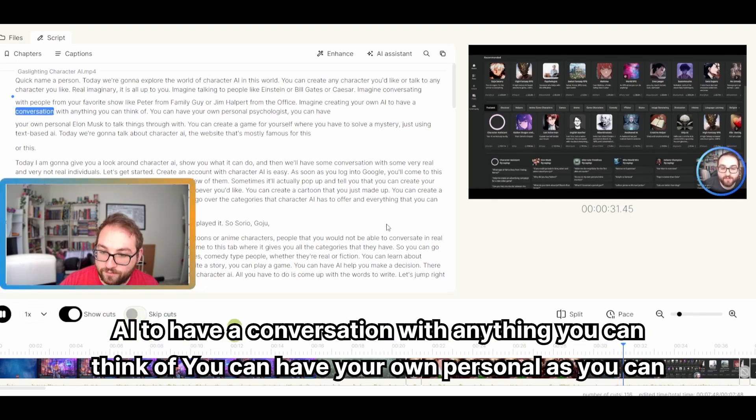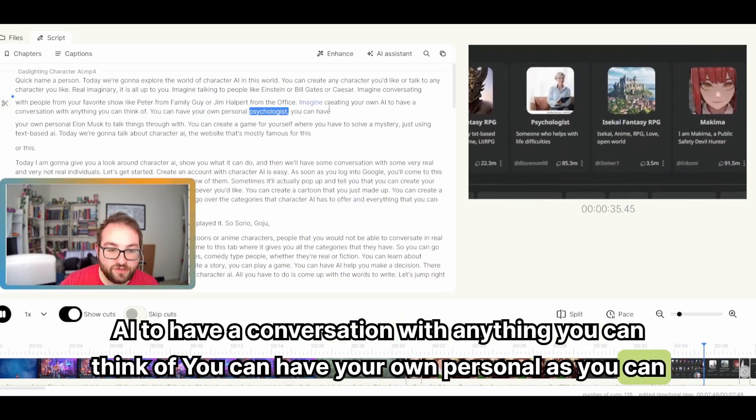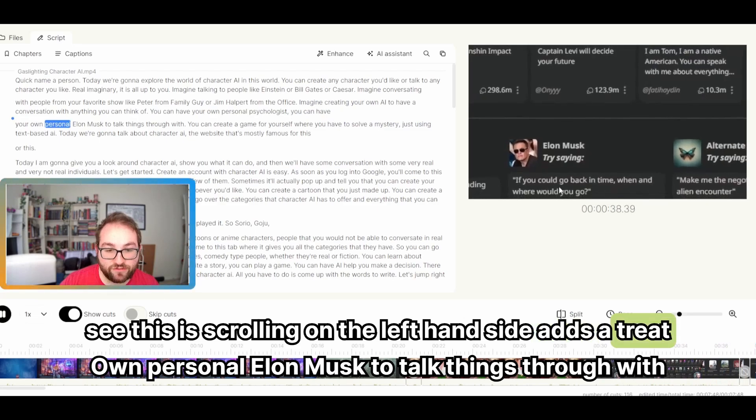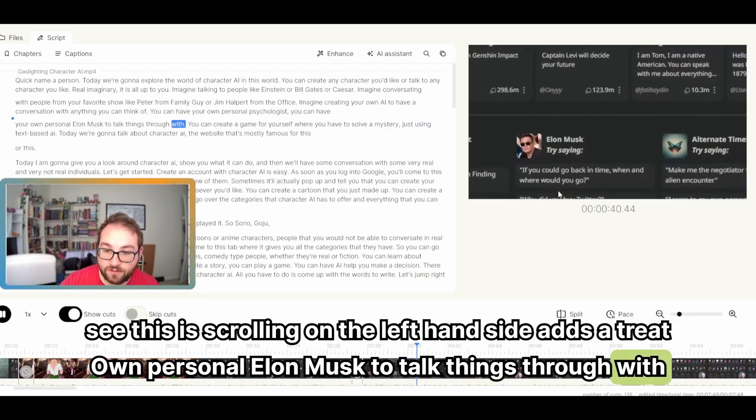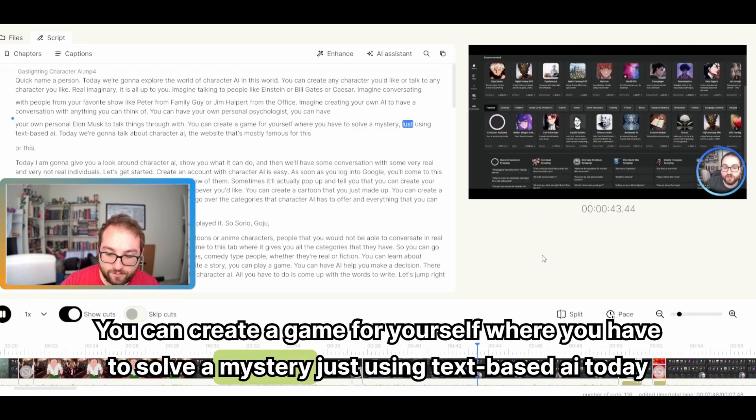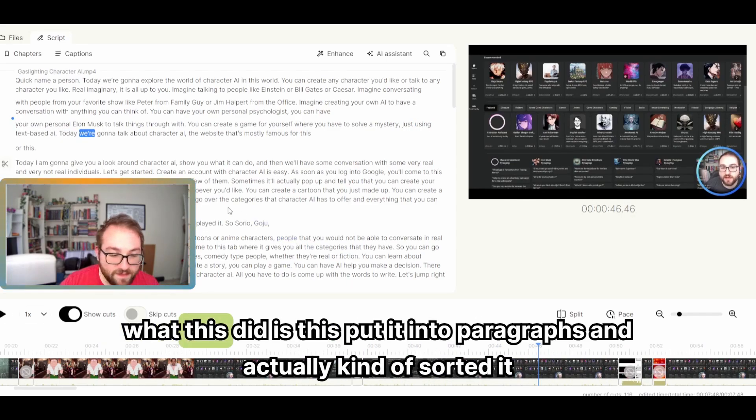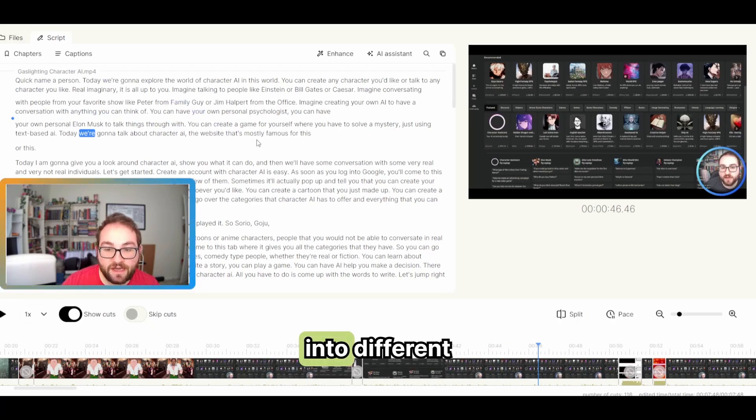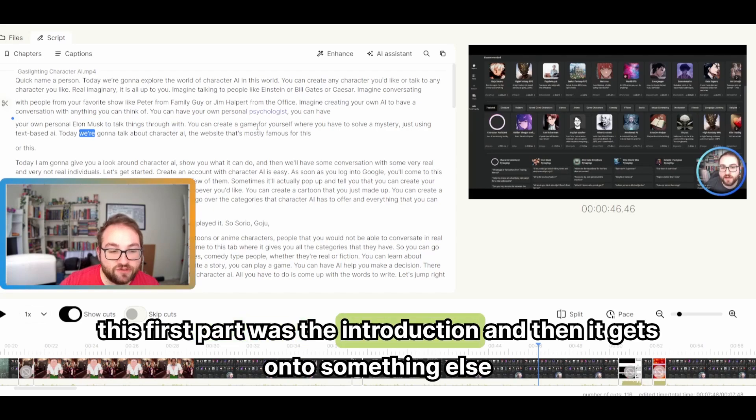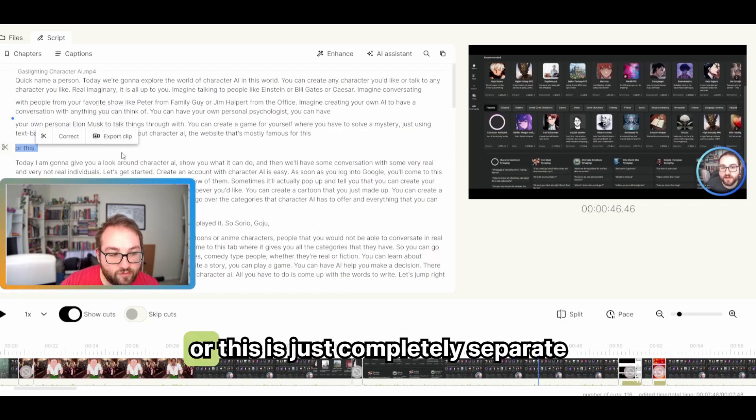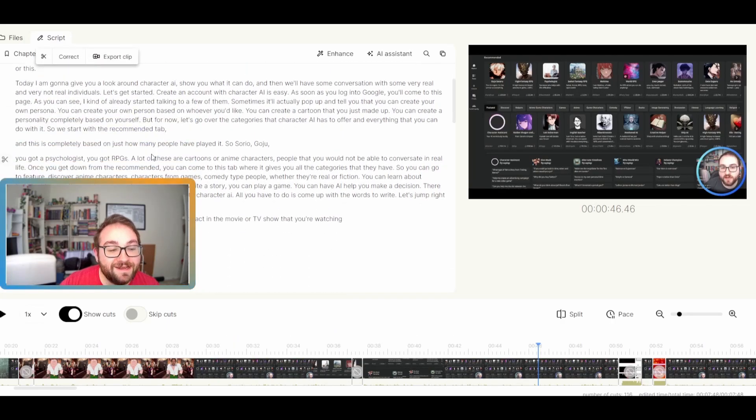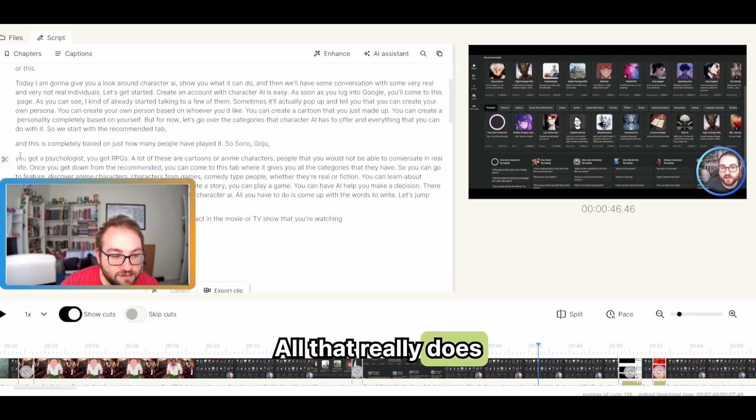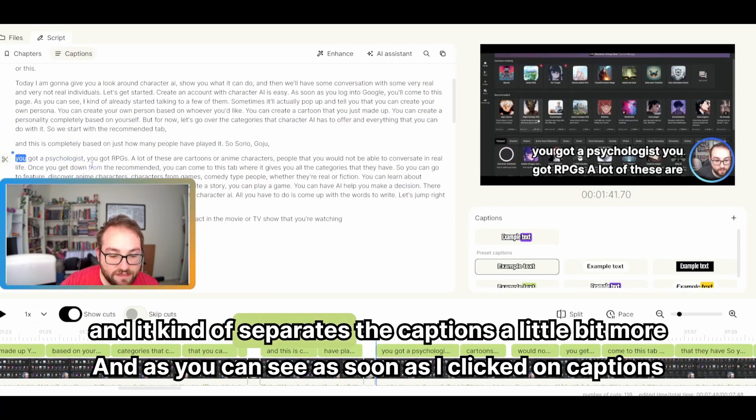AI to have a conversation with anything you can think of. You can have your own... As you can see, this is scrolling on the left-hand side as it's reading. Elon Musk to talk things through with. You can create a game for yourself where you have to solve a mystery just using text-based AI. So what this did is this put it into paragraphs and actually kind of sorted it into different genres. So one part, this first part was the introduction and then it gets onto something else. I didn't split this up. AI did. So for example, or this is just completely separate.